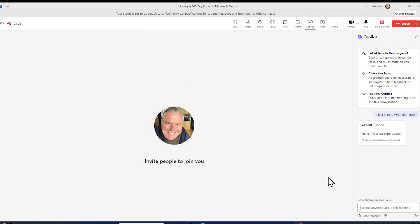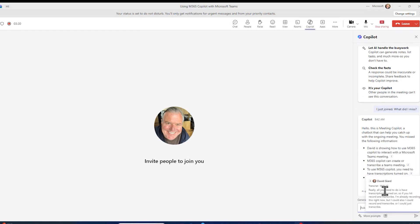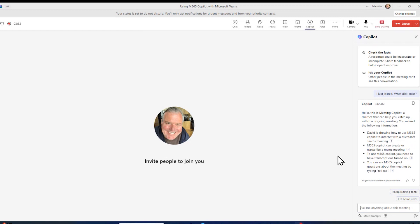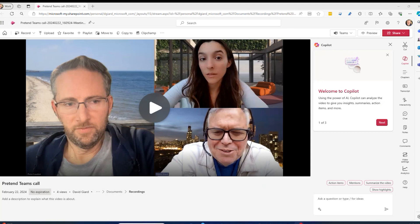Then you can see right here, it's generating a response, and it shows a little bit about what has happened so far in this meeting. Now, it's also useful once the meeting is over — a meeting that you missed. Of course, you can watch the recording if you want, or you can read the transcript, but for a long meeting that might take a lot of time.